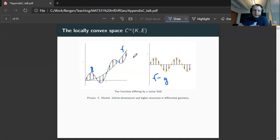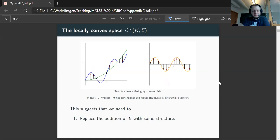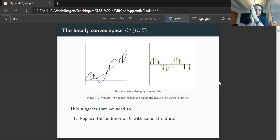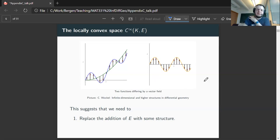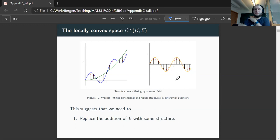Instead, there is another approach. The charts of the target manifold don't have much to do with it. What this approach does is replace the addition of E with some structure which lets us compute a measure of difference between the graphs of two functions — something like in the vector space case, where we have a global vector field measuring the distance. We will introduce an additional structure which allows us to compute this global difference as some sort of vector field.